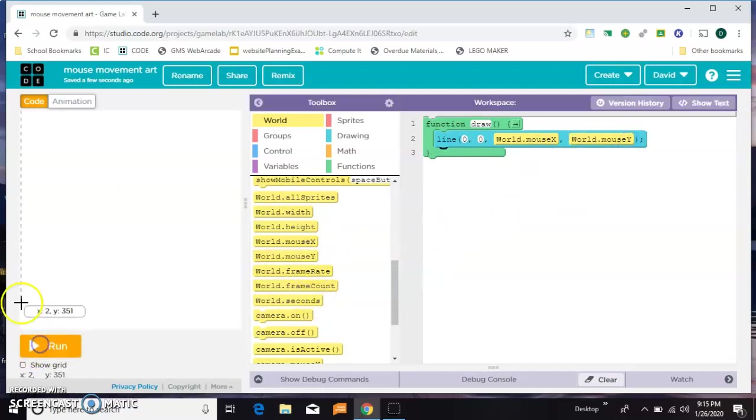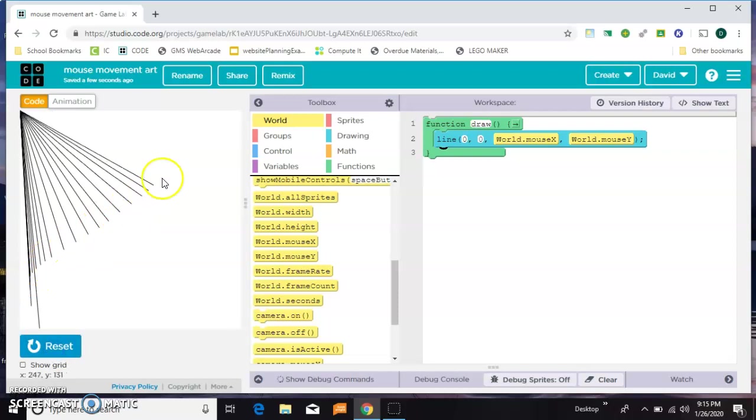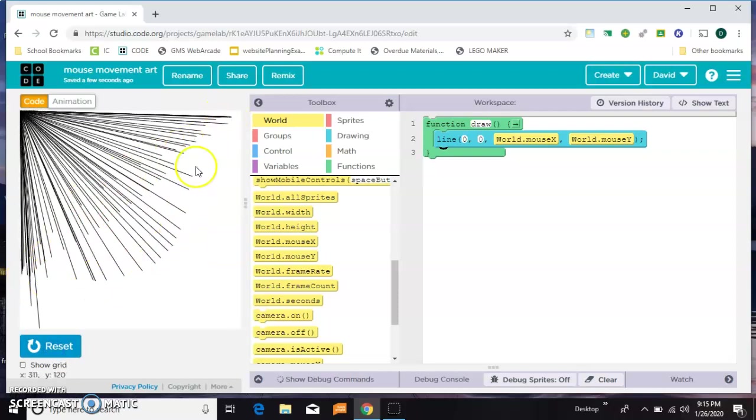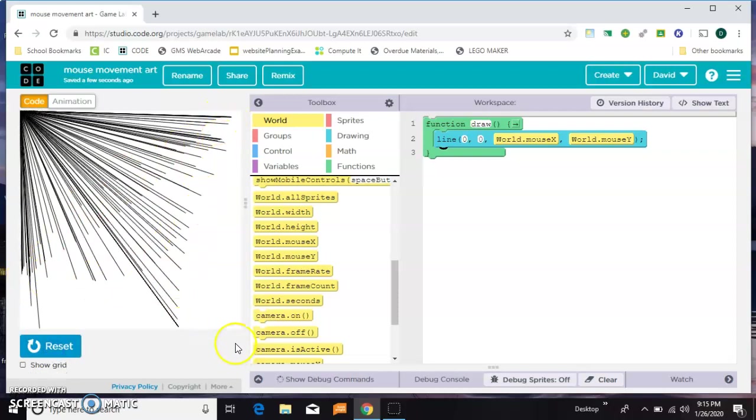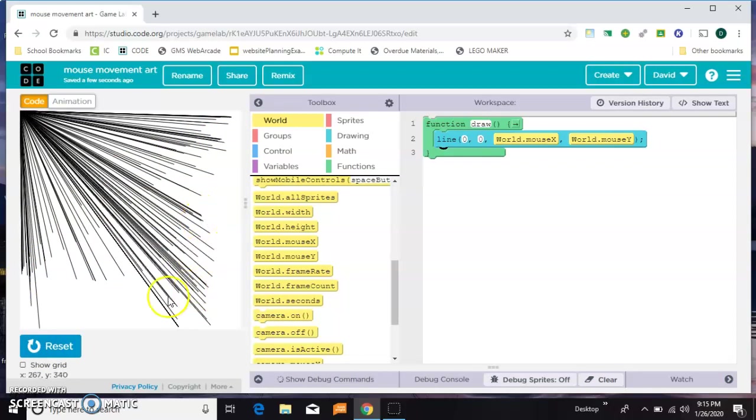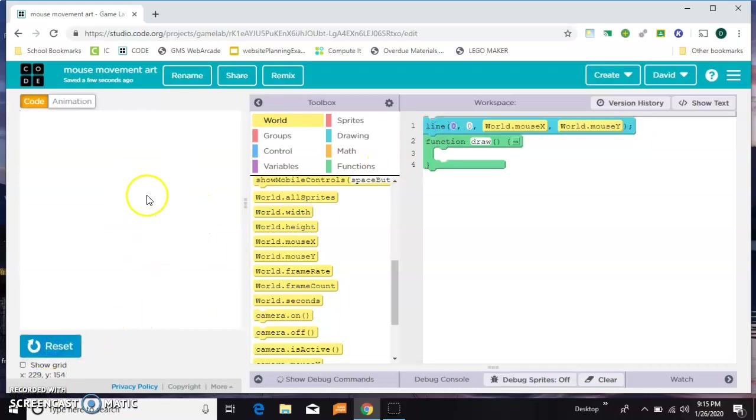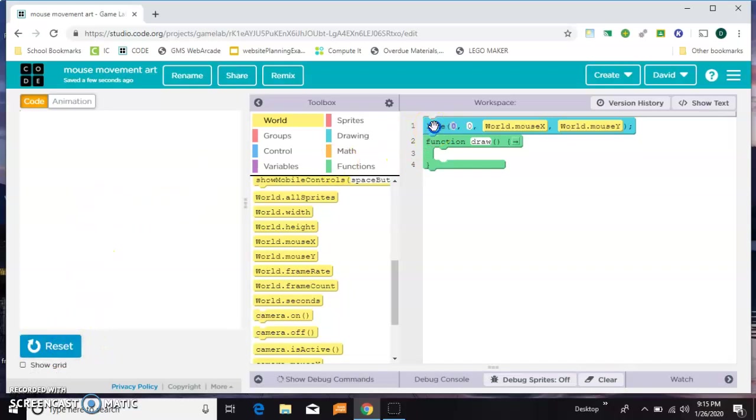Let's try that. That's kind of a cool effect. Now you'll notice if this is not in the draw loop, you're not gonna get anything because your mouse is off the screen when you start.